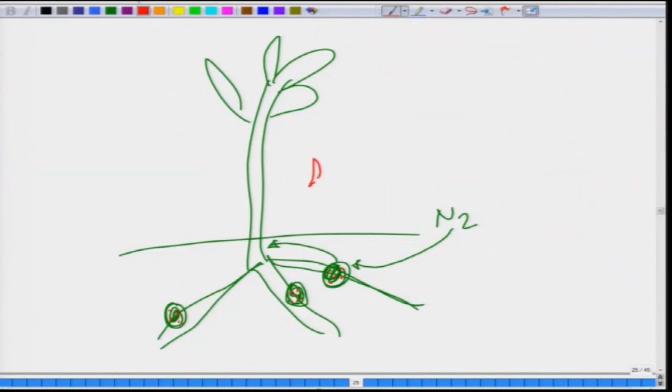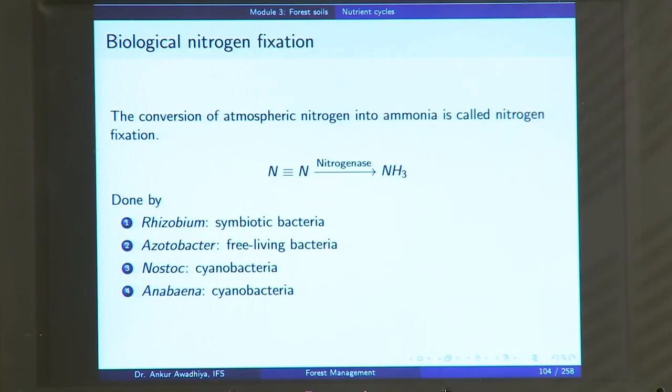In turn, the plants provide shelter to these bacteria — shelter with adequate conditions for their growth and propagation — and also provide other food materials. So the bacteria provide nutrition to the plants and the plants provide nutrition to the bacteria. This relationship is known as symbiosis. Nitrogen fixation is done by rhizobium, which lives with plants having root nodules, typically leguminous plants.